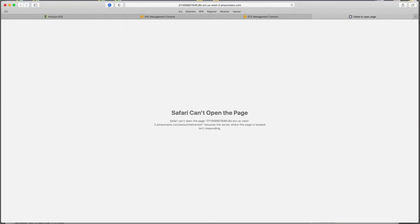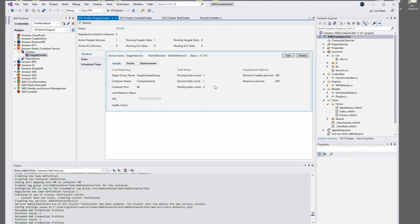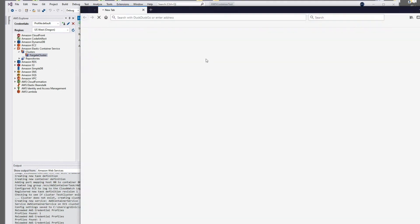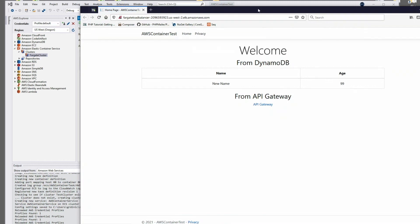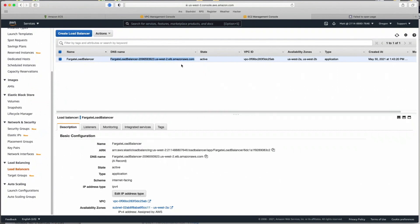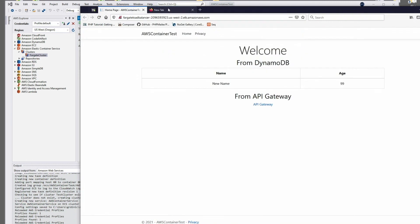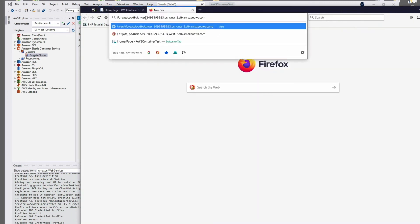The Visual Studio Toolkit really comes in handy here because it grabs information from various places and makes it easier to access. I can go to my Fargate Cluster in the toolkit and it shows the URL directly. It turns out these DNS names may be case sensitive — it looks like Amazon is giving us the DNS name as 'Fargate load balancer' in mixed case, but using all lowercase seems to work.